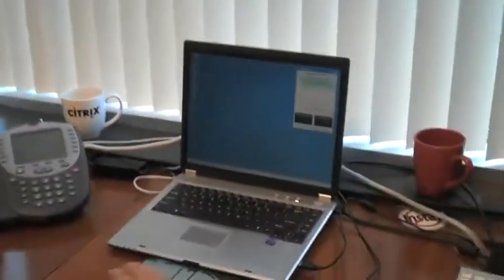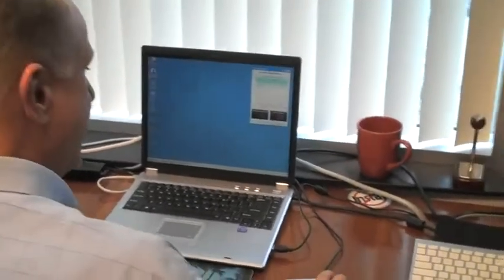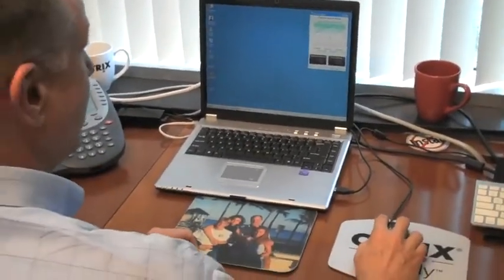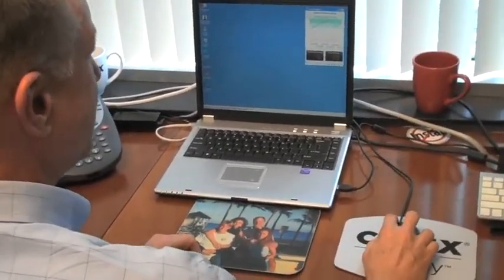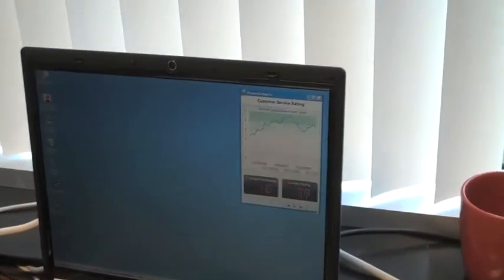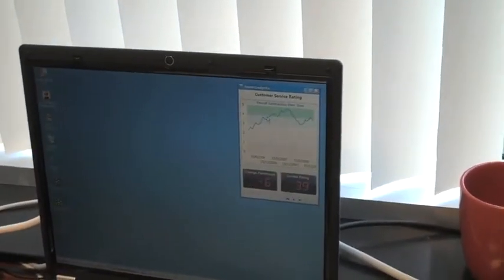Over here, we've got a Windows XP Embedded Thin Client. Again, same application. Runs great, no matter what device we're talking about.